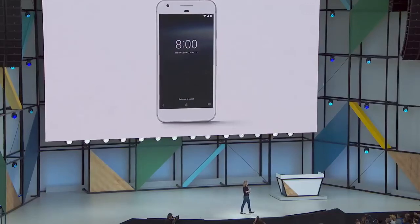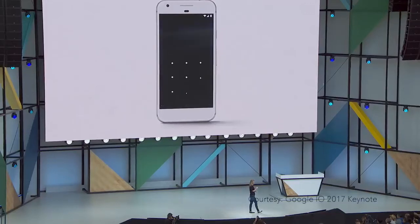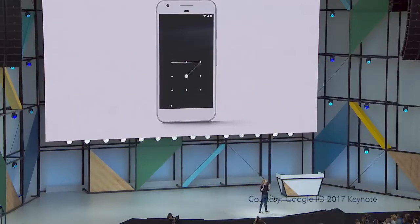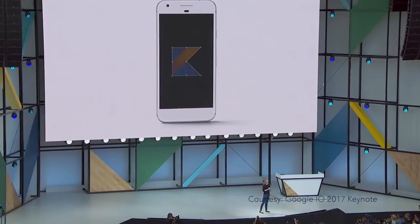We have never added a new programming language to Android, and today we're making Kotlin an officially supported language in Android.